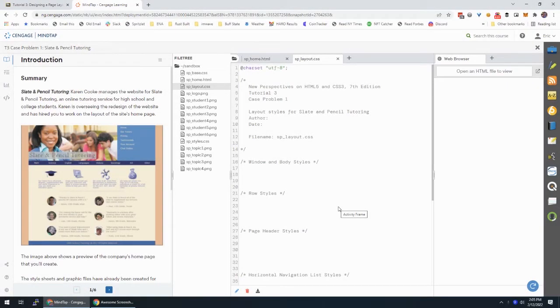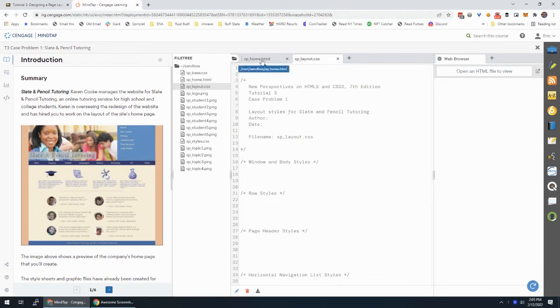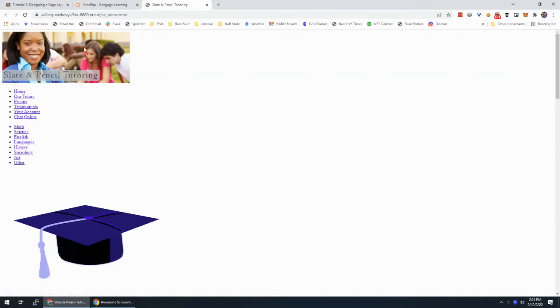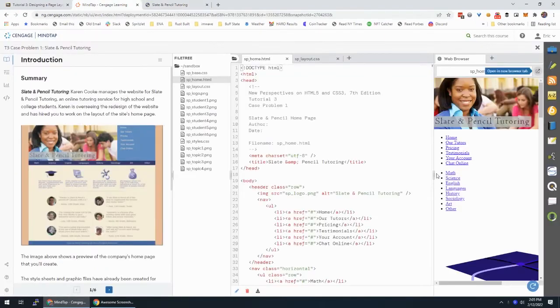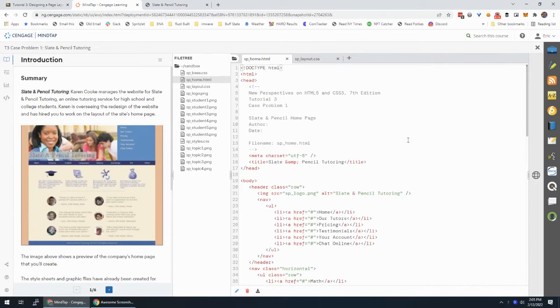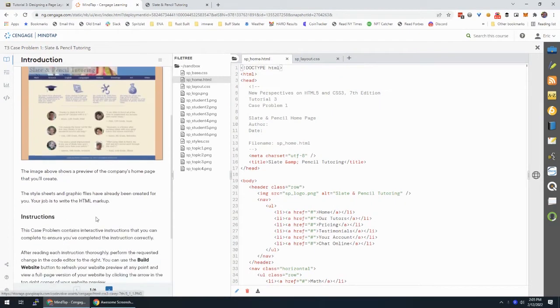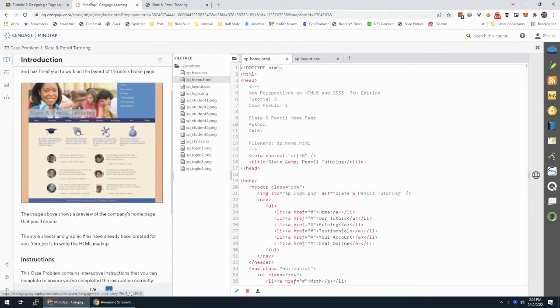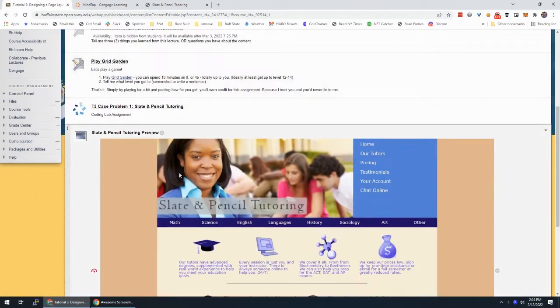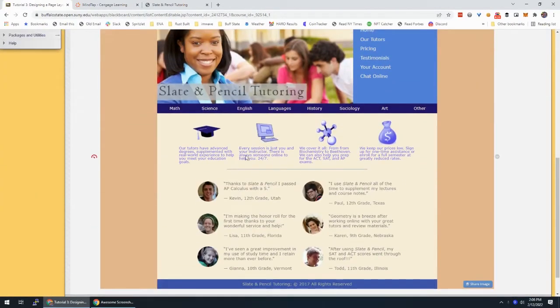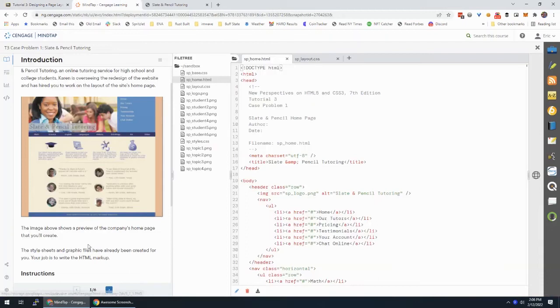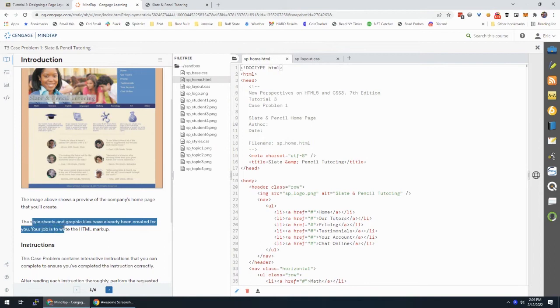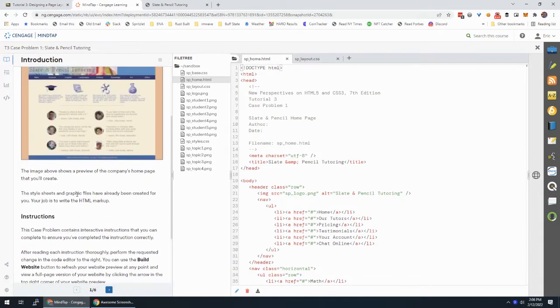All right, hey everyone. We're working through T3 Case Problem 1, Slate and Pencil Tutoring. I'm going to go back to the homepage here and pop this open in a new tab so I can have this open and it allows me to minimize this, gives me some more room to work. So I have SP Home and SP Layout opened here. And this is what it's going to look like when we're done. Or if you go back to Blackboard, you can find my screenshot of what it's going to look like. And the style sheets and graphic files have been created for you. Your job is to write the HTML markup. I think those instructions are wrong.